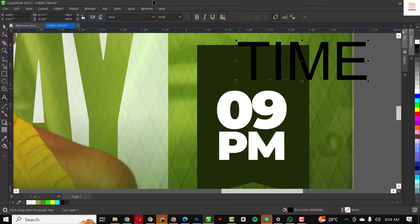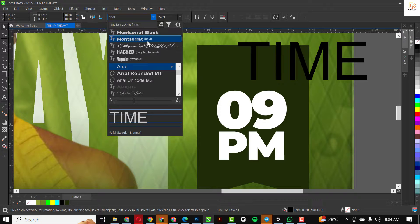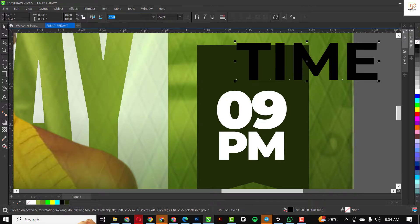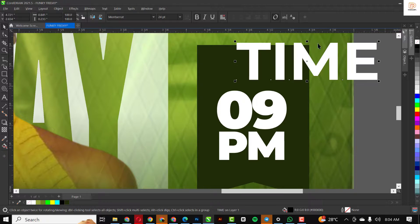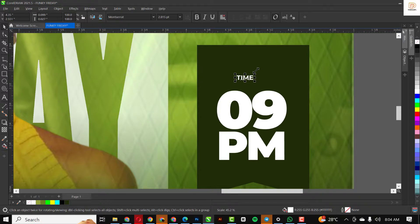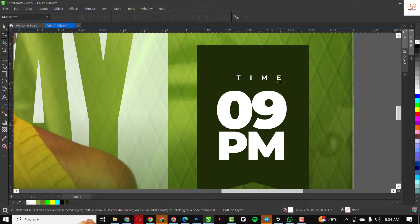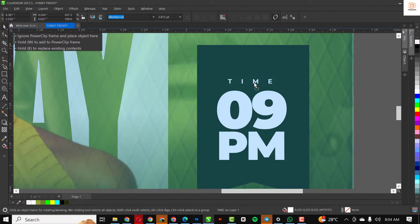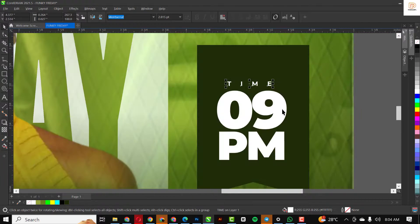I'm going to change the font to what I used, change the color, make it small — still going to make it a bit smaller. Move this outside like this and position it well.